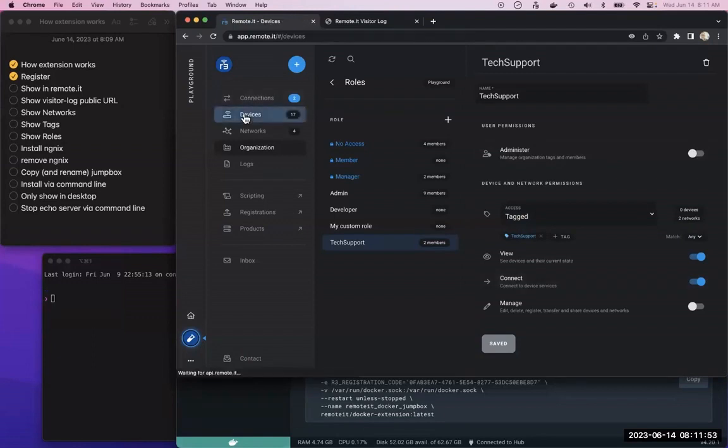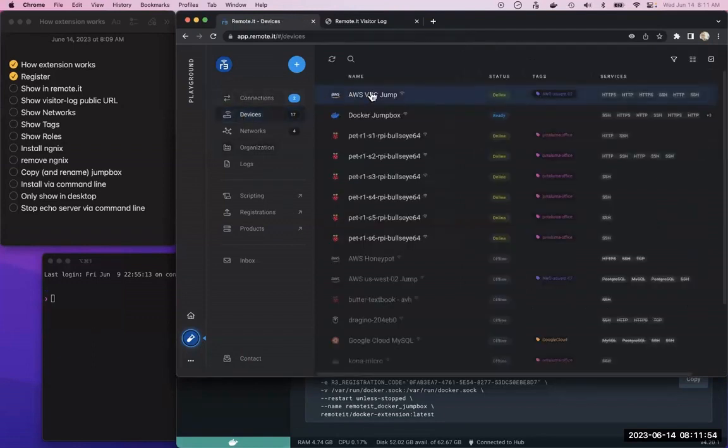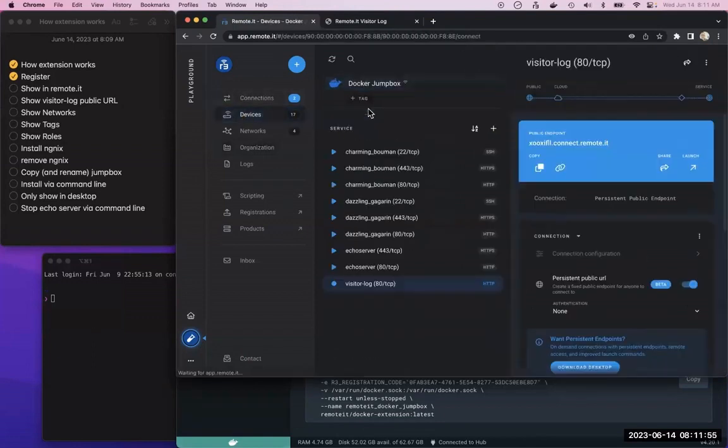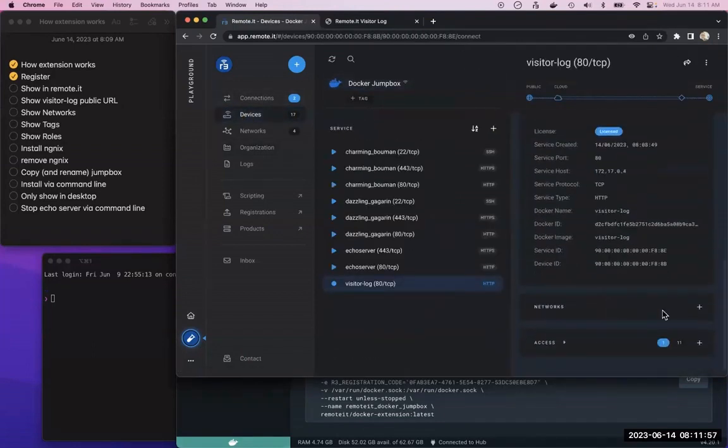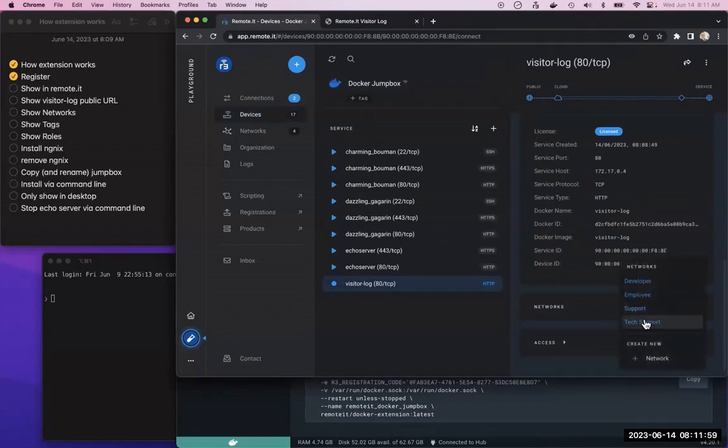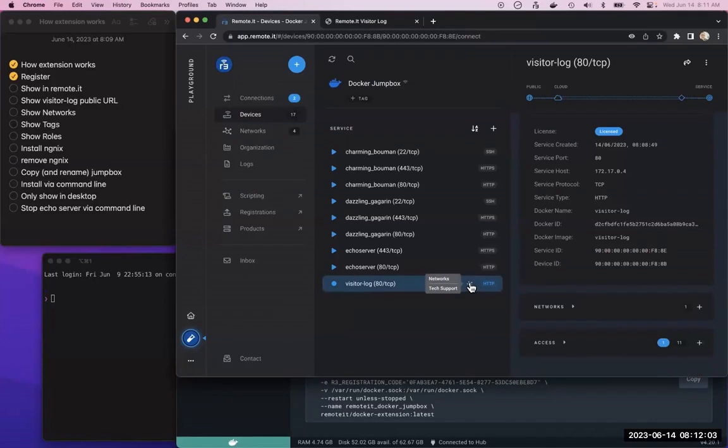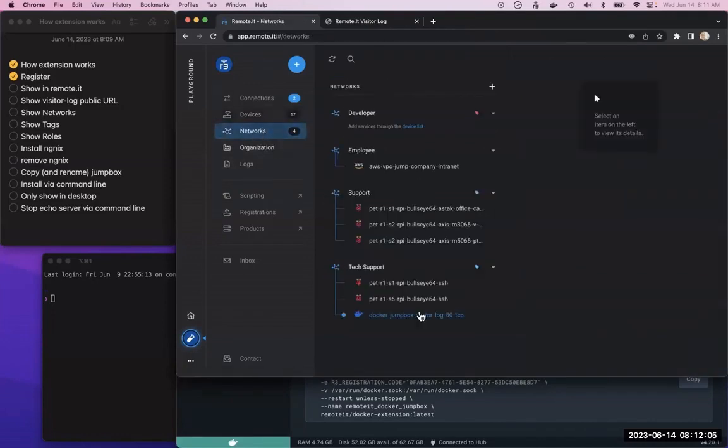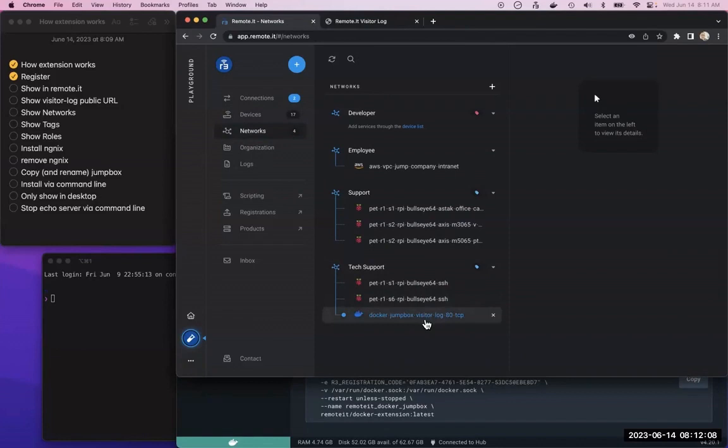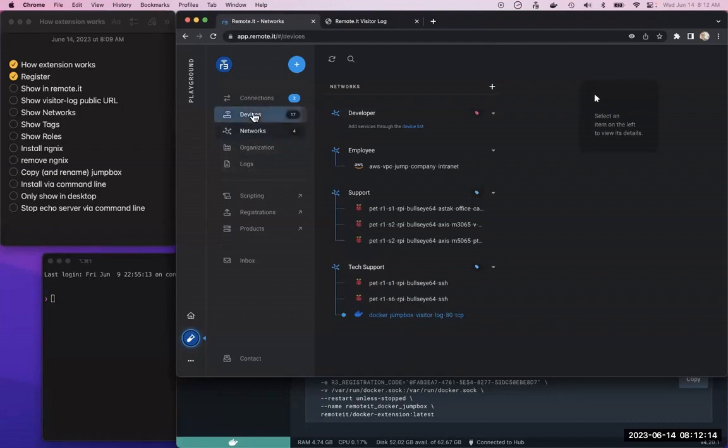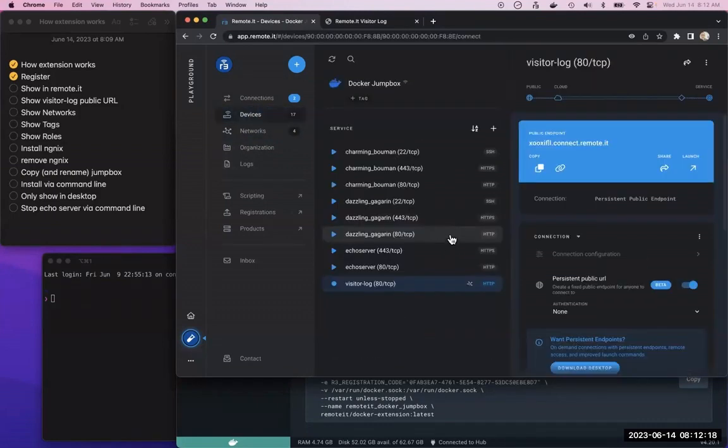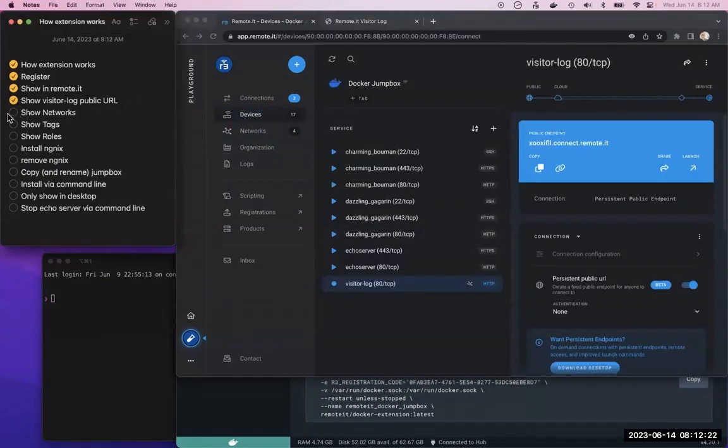If I go back to that device and say this is something that I want tech support to have access to, I just do that. Now you'll see this is part of the tech support network. If you go here to tech support, now these people basically have it. That's how you can control who has access to what in a simple way.